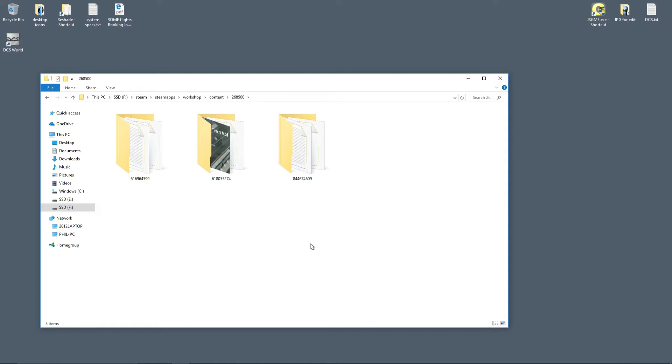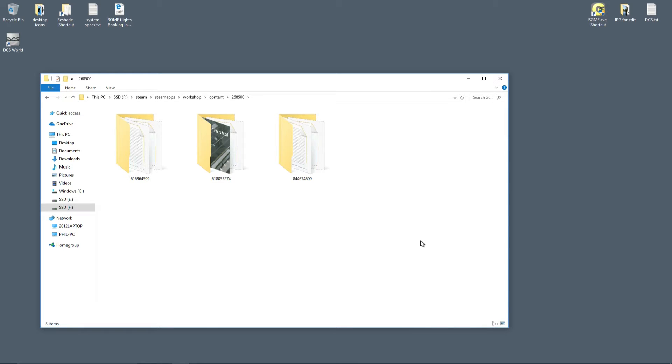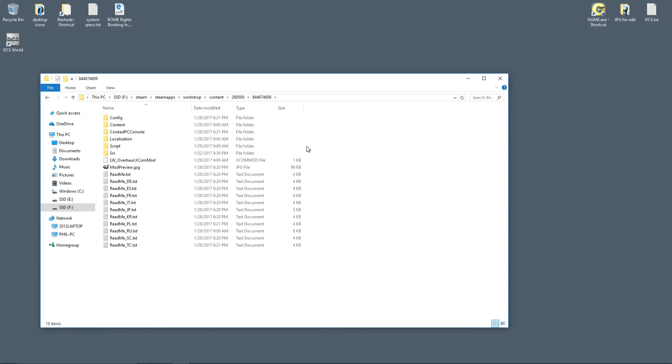And then the Long War 2 is under 844674609. So you have to obviously install the Long War 2 mod first. Open that folder.